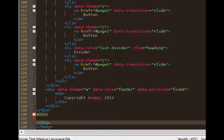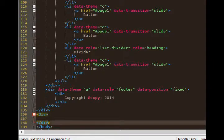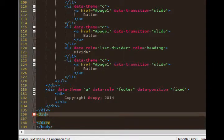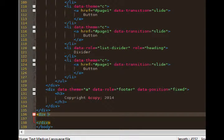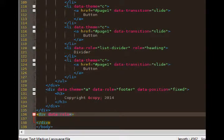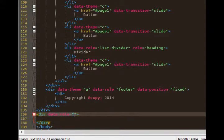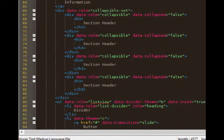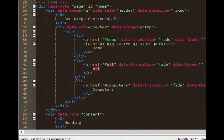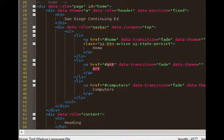Go back to your first, to the opening div. Add a space and add data dash role equals quote end quote. And that'll be page. After the quote ID equals art. That's the same name that we used at the top, line 41, as the link name.